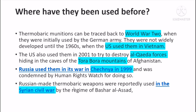Syria is also a country involved in this conflict, and there has been a civil war there. Russia has been committing war crimes, and this is considered a war crime under international law.